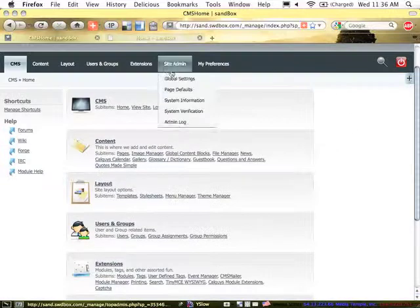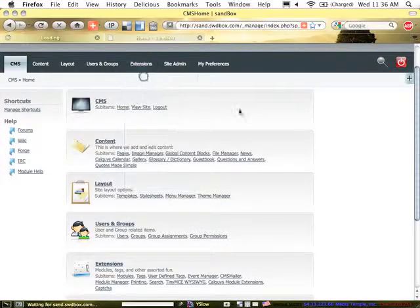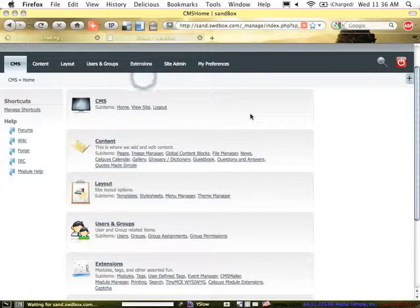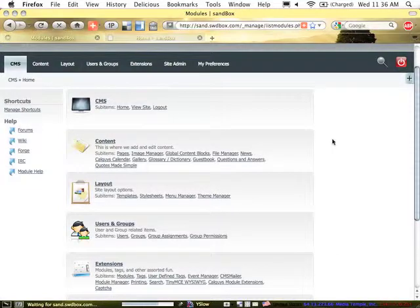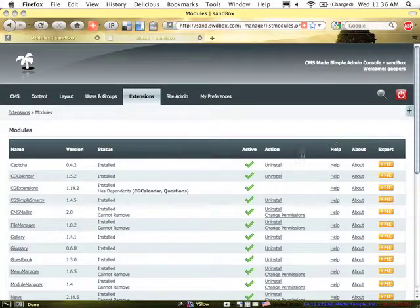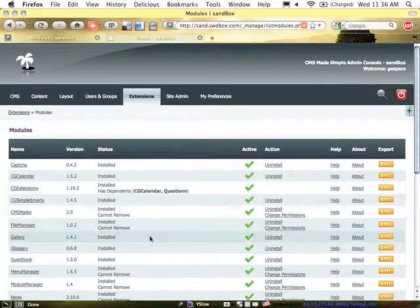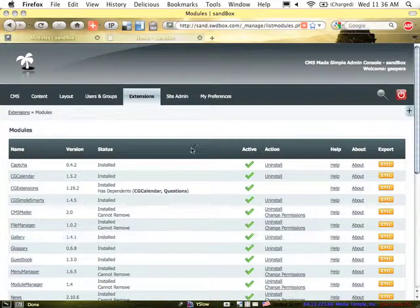and for the Guestbook module, we'll just pull it up and take a quick look here. We are using version 1.3.0.